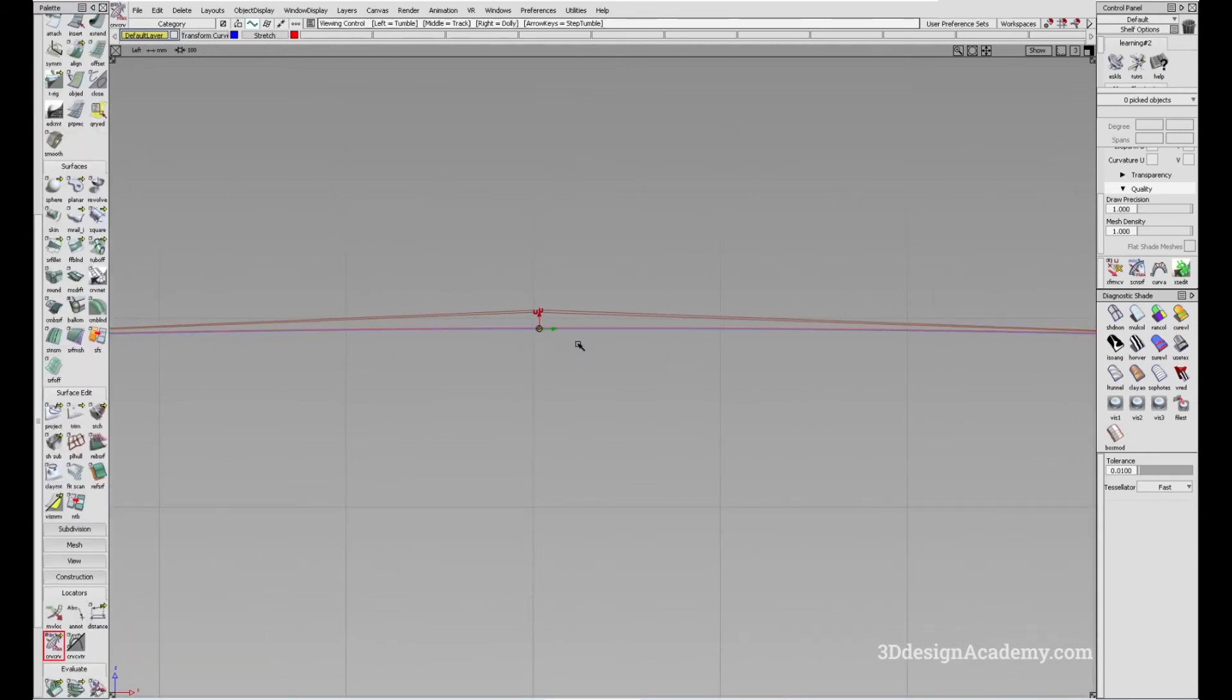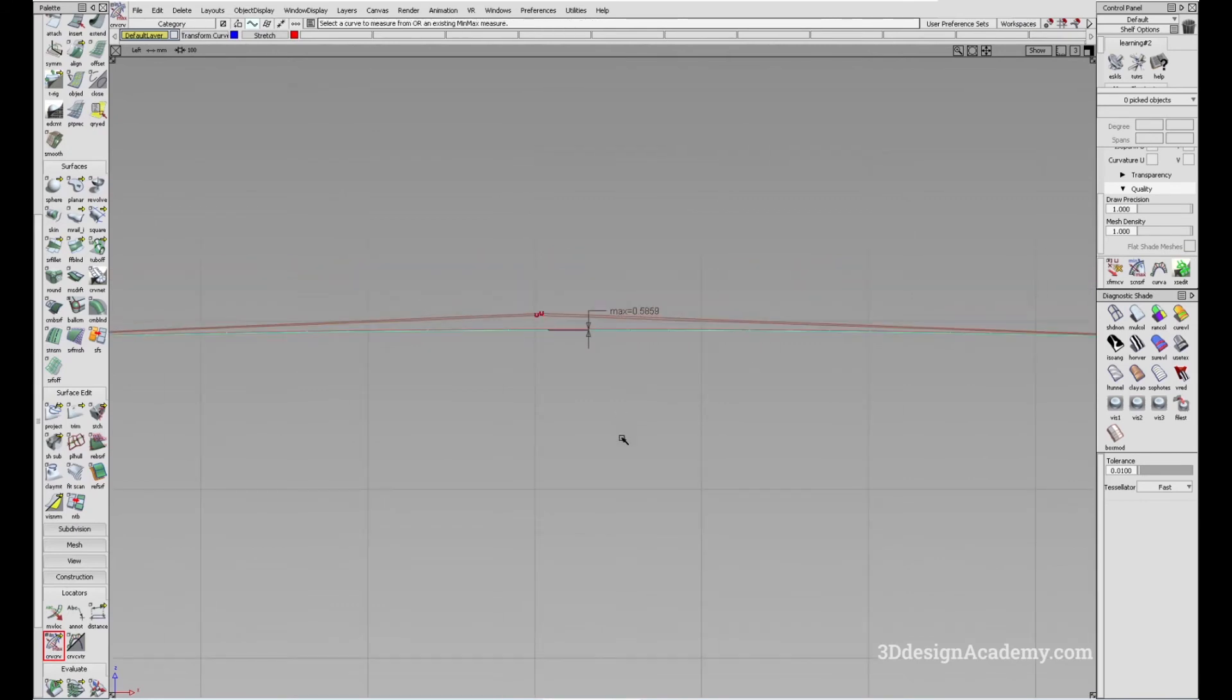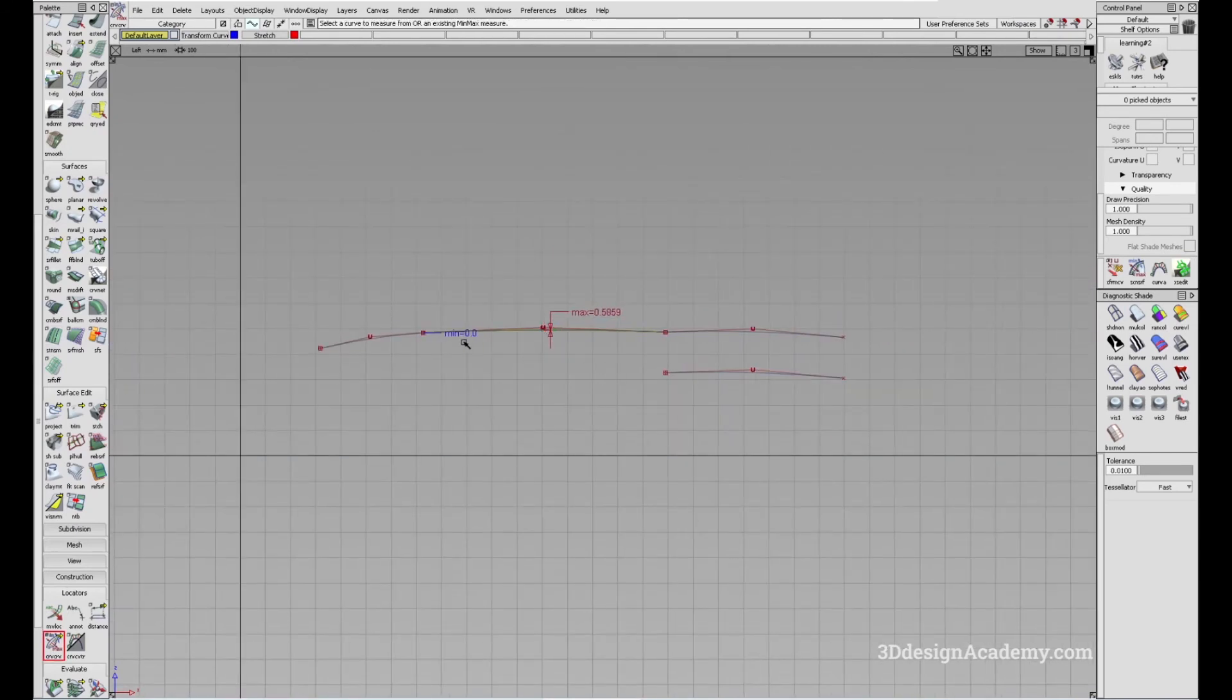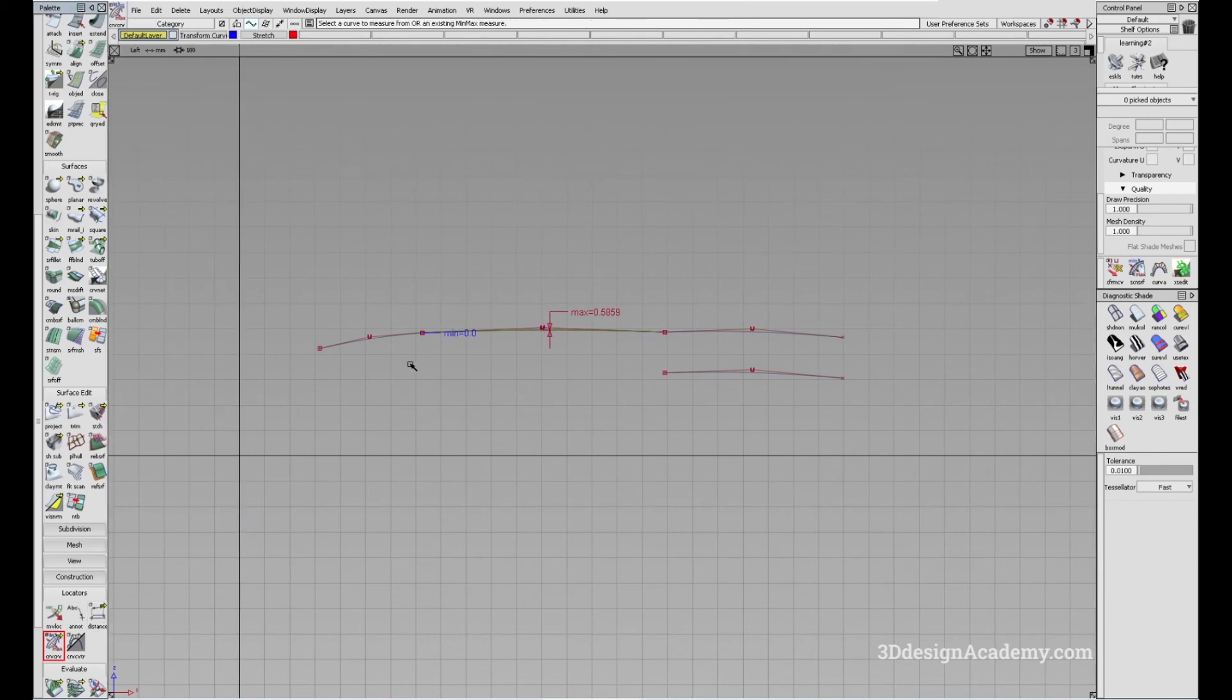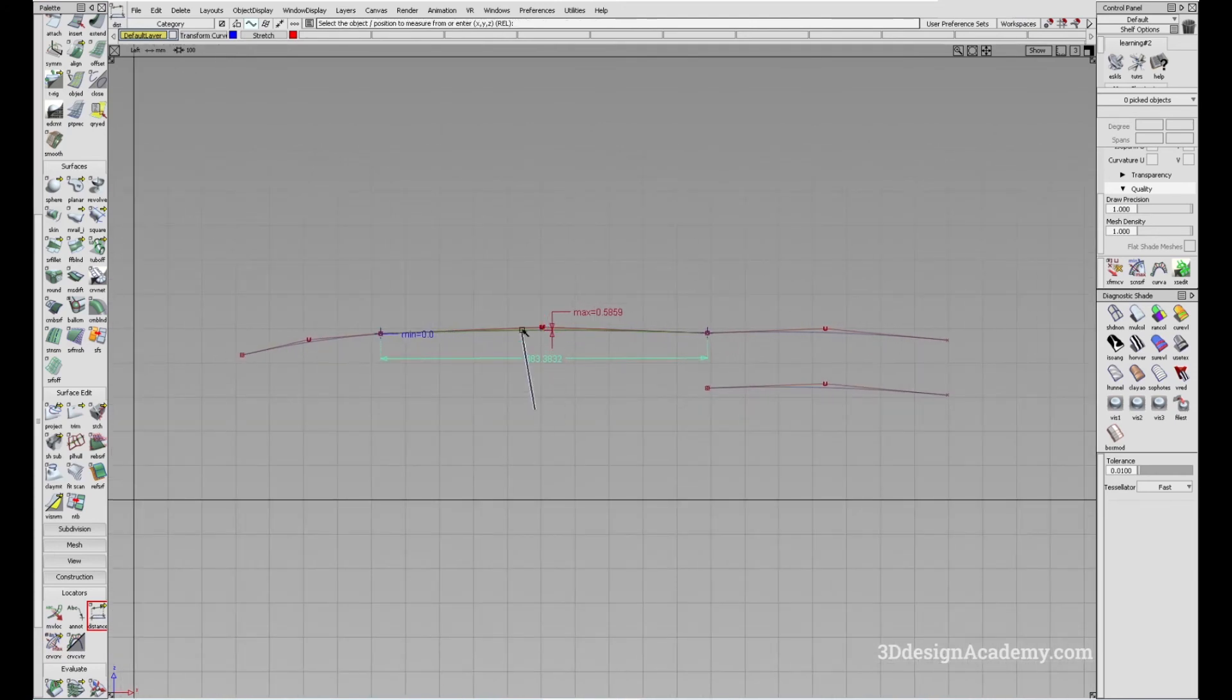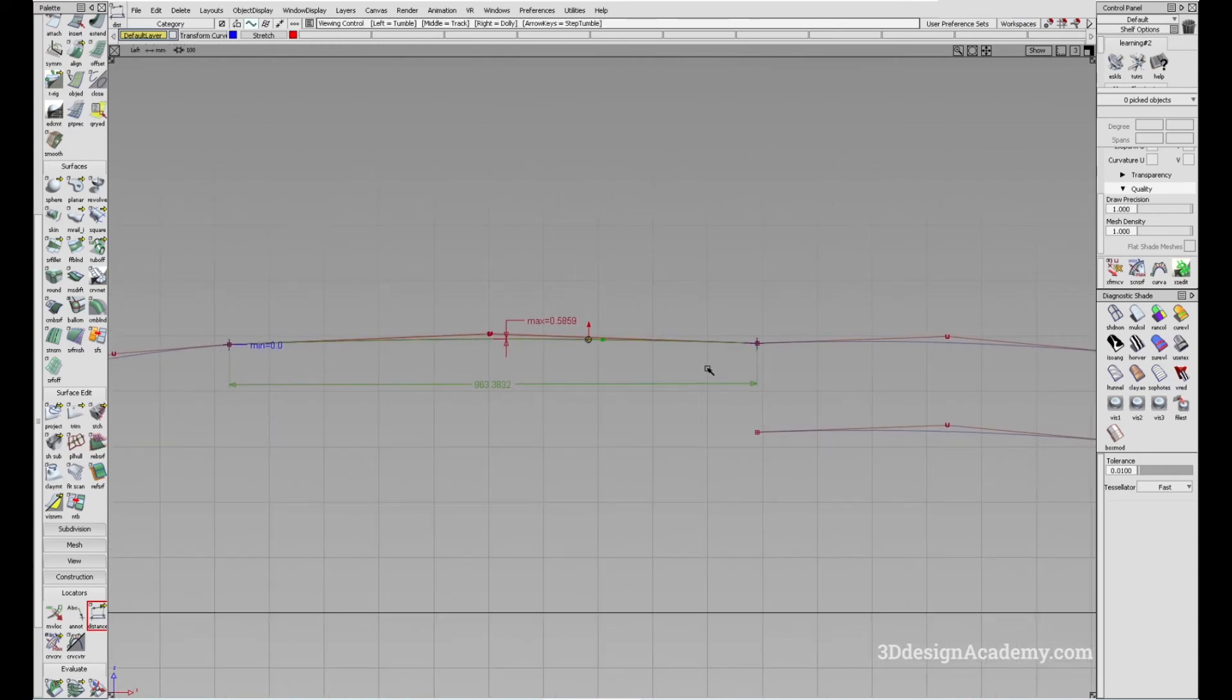The variation, let me just do a measurement curve to curve, it is only point six mils over a curve that is—let's see how long this curve is—over 1000 mil. When the difference between the two is point five or point six, it doesn't really create much of a difference.